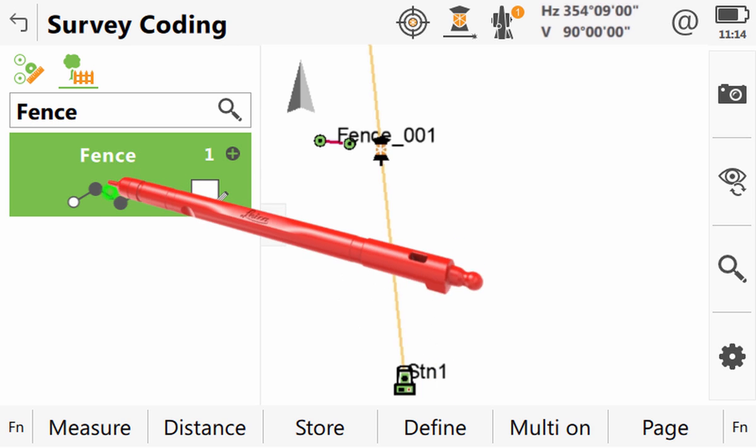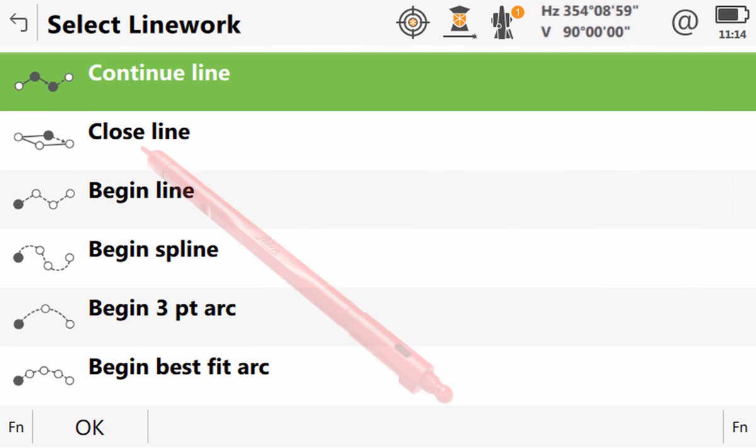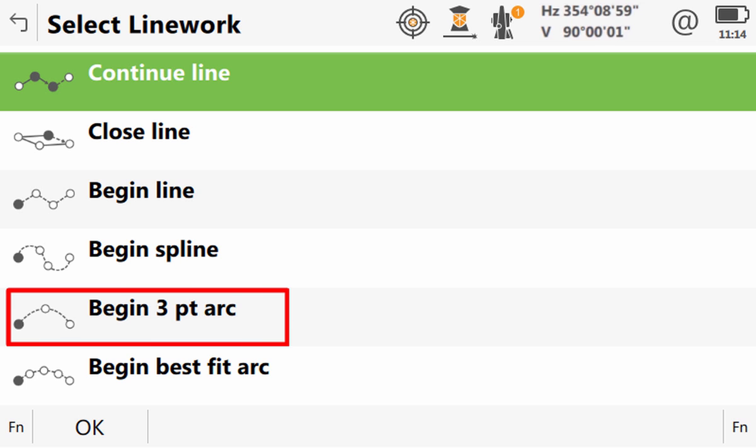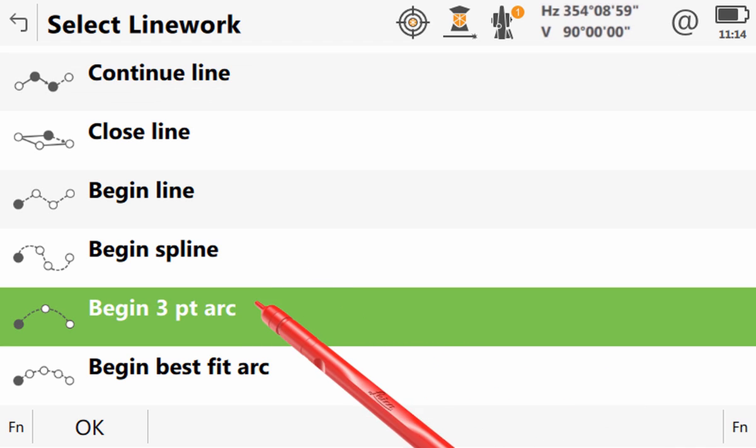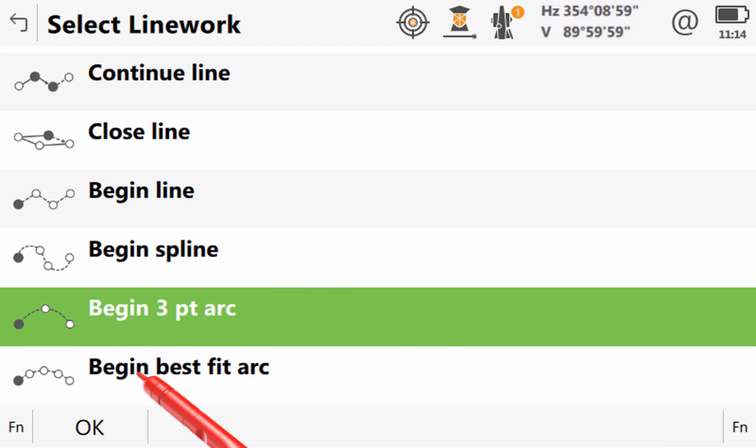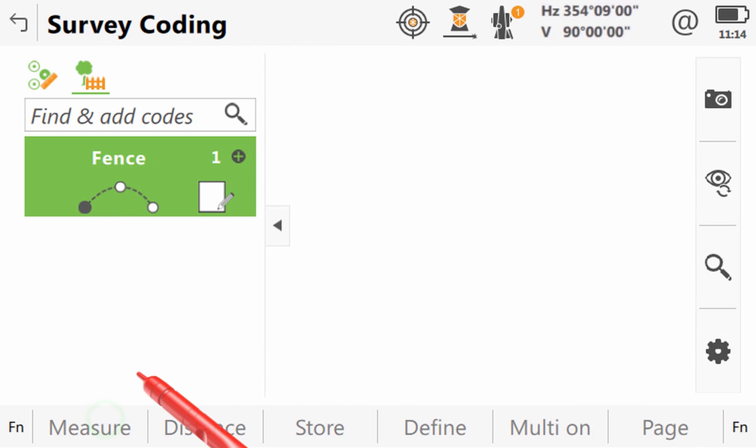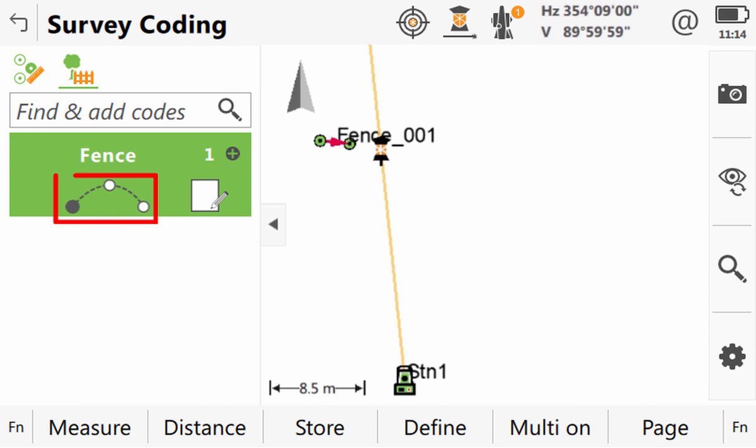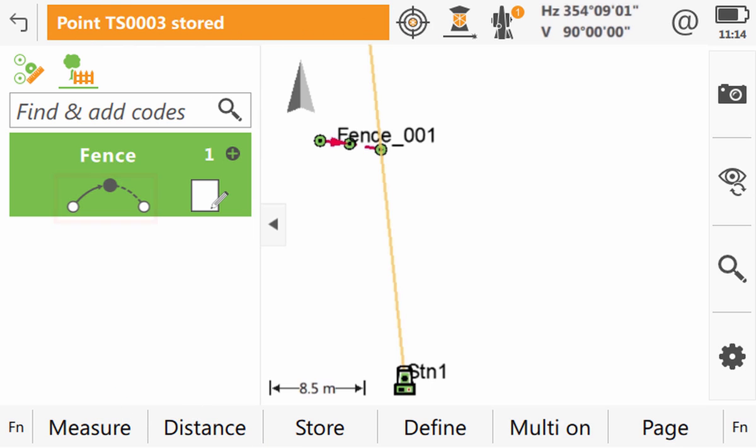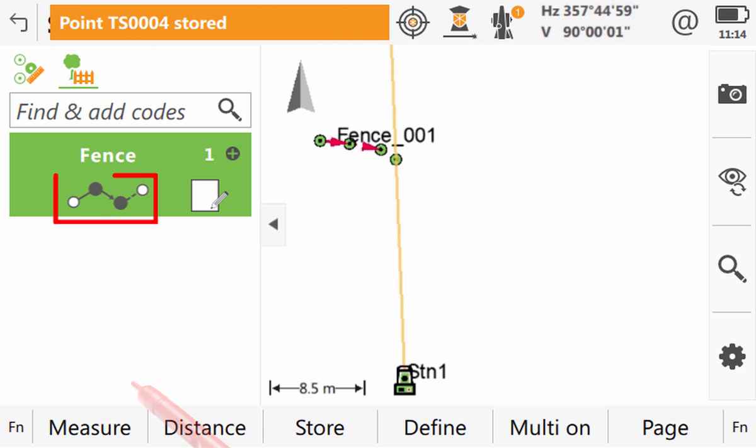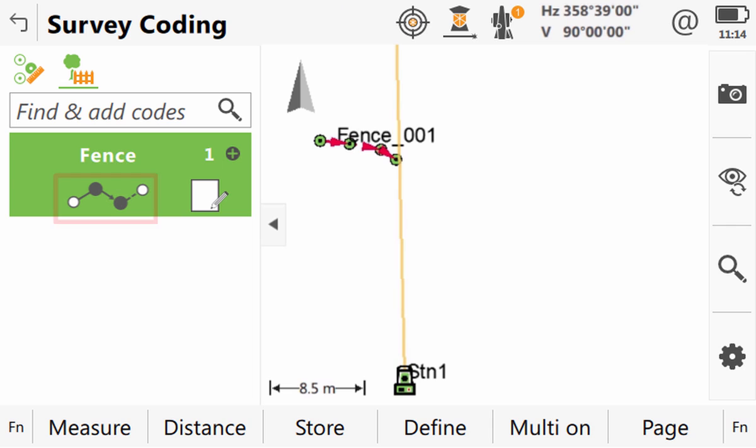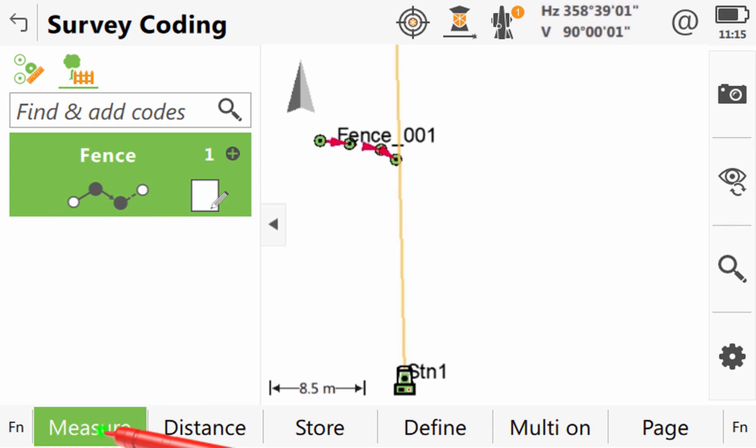We tap on the line geometry section of the box and then we are able to select the type of line geometry we'd like to use. In this case a three point arc. Once we've confirmed that the geometry symbol in the code box changes. Then as we measure a point the geometry symbol changes again to tell us to measure the second point of the arc. Once we have measured this then the geometry changes once again to tell us that subsequent measurements will again form part of straight sections.